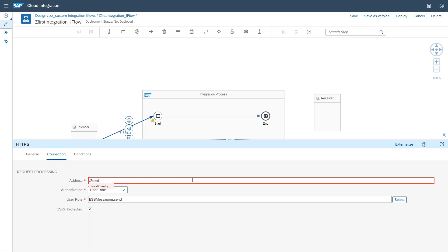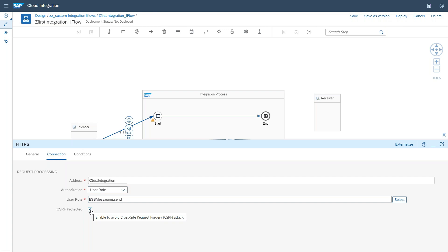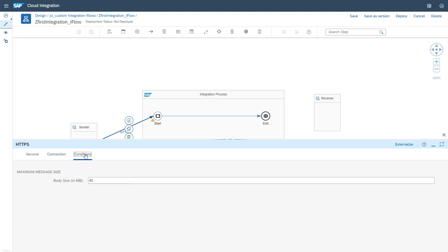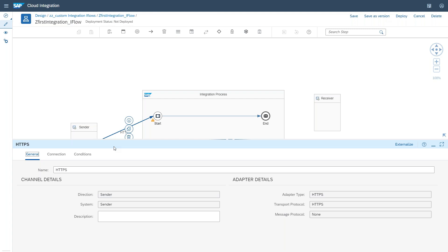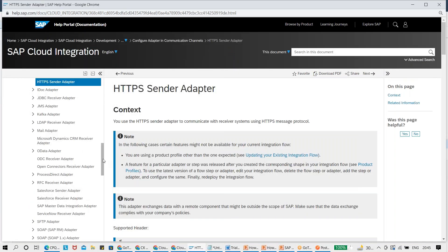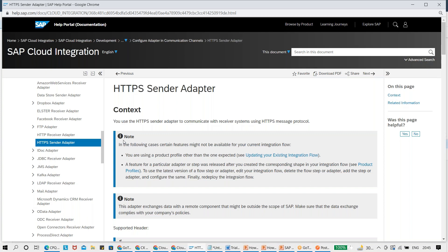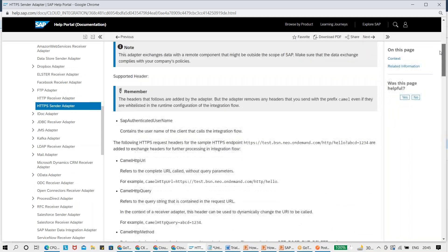I'll follow that convention and use '/z_test_integration' as the address. For the Authorization Role and the CSRF protection checkbox, I'll uncheck it for now since this is a demo iFlow — this setting is for Cross-Site Request Forgery protection. You can also configure the maximum body size here. As a bonus tip, if you're not sure about any functionality, click the Help button — it points you to the specific documentation for configuring the HTTPS adapter.